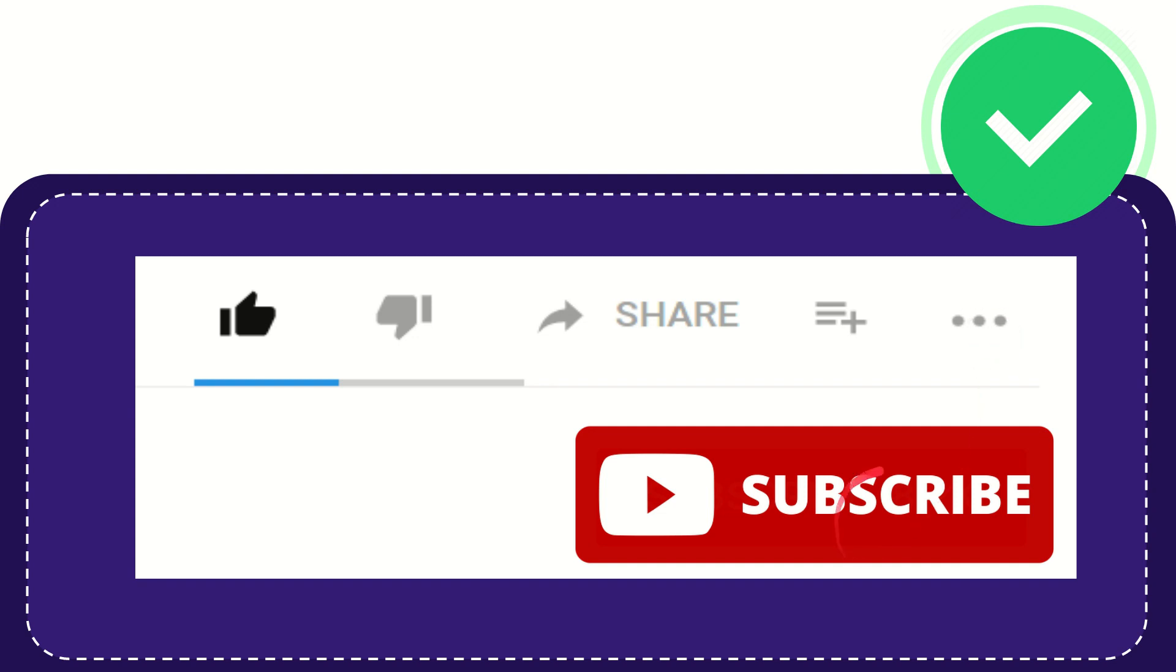And yeah, don't forget to subscribe. I think that's all of it. Thank you so much for watching this video, and see you again in another video. Bye-bye. See you again.